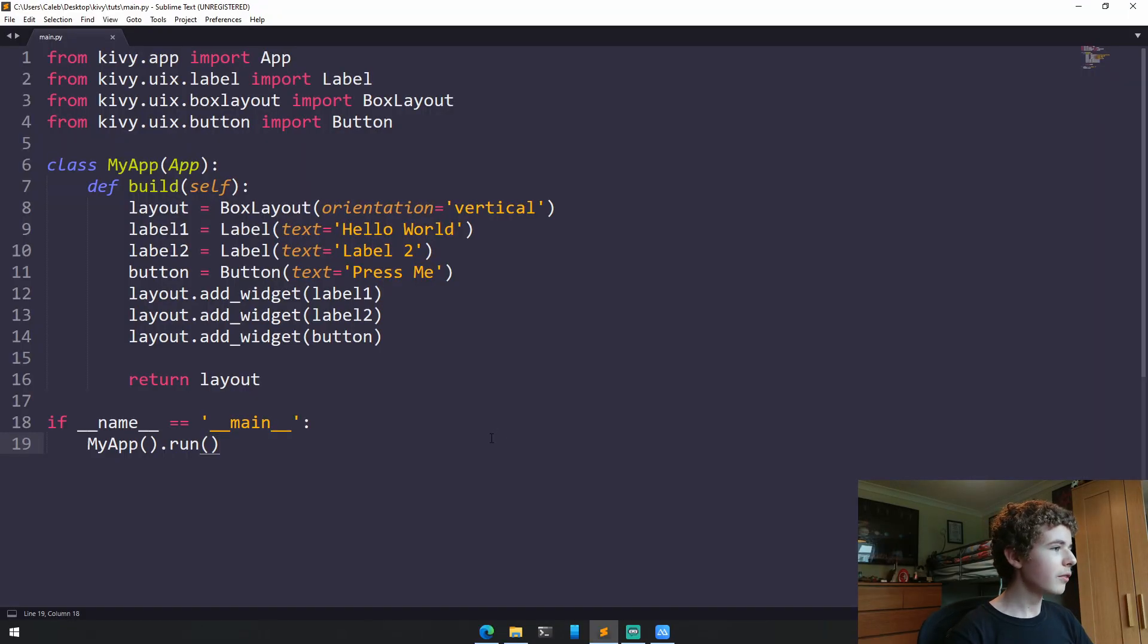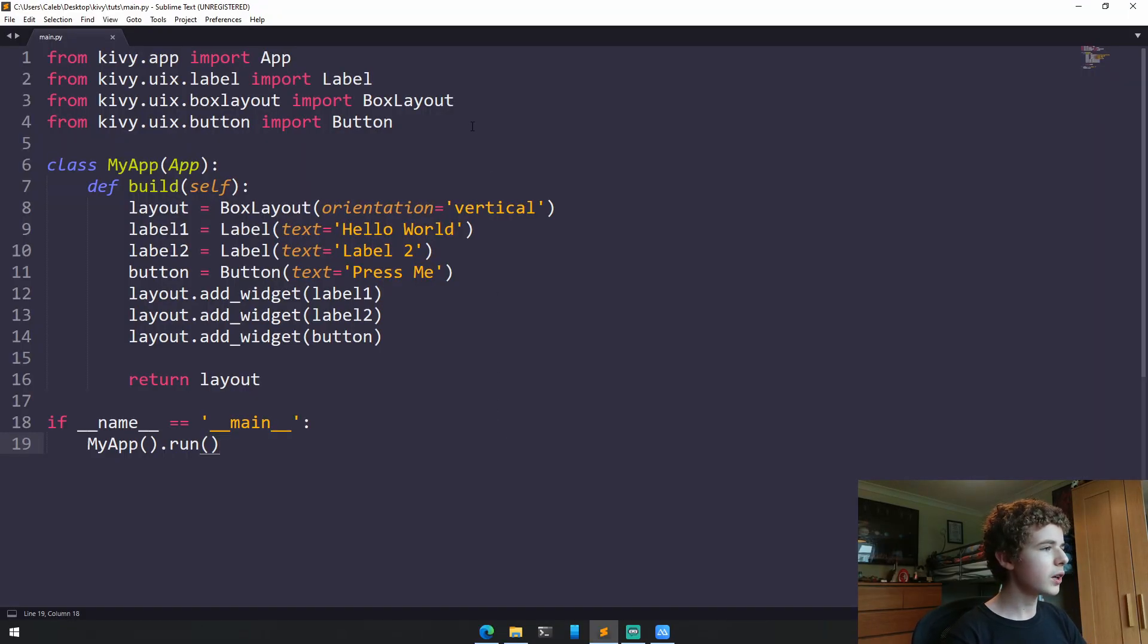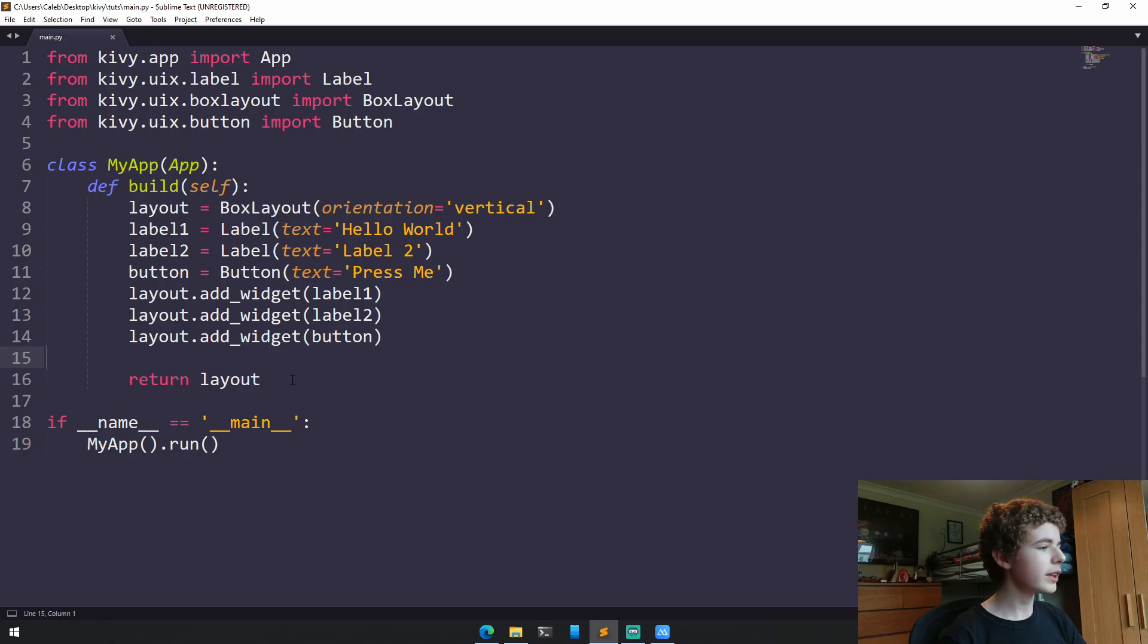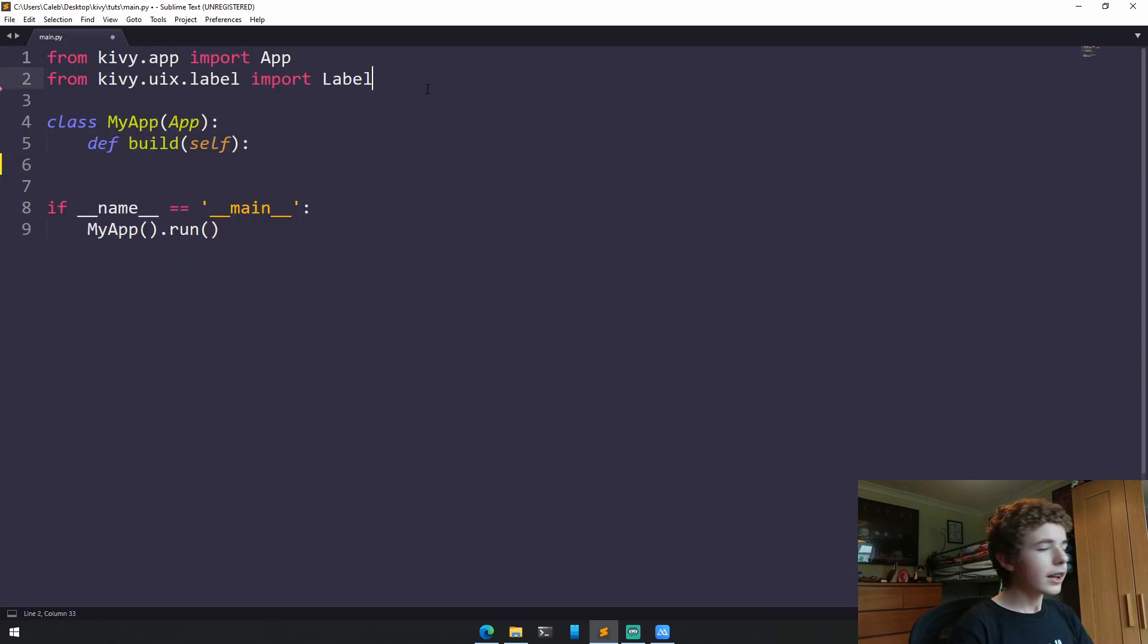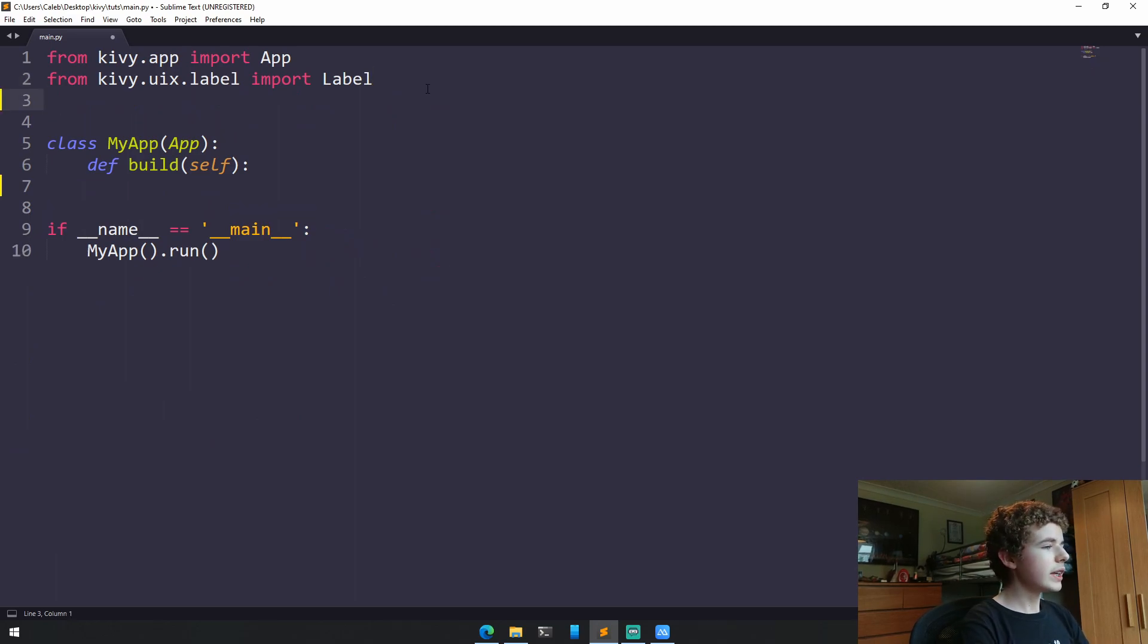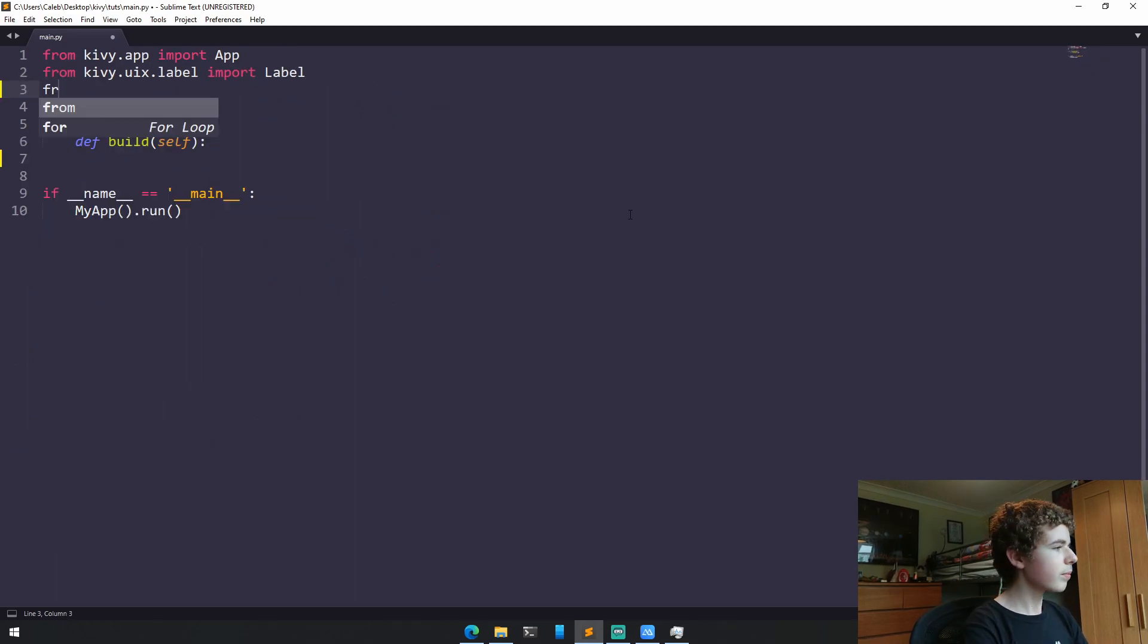So I'm just in the Python file that we've been working in for the past few videos. The first thing we're going to do is remove all of the BoxLayout stuff that we were working with last time. And once we've done that, we need to import the Float Layout.